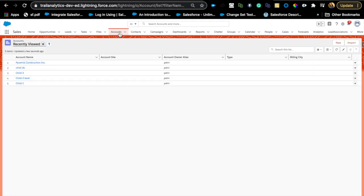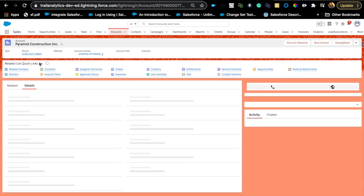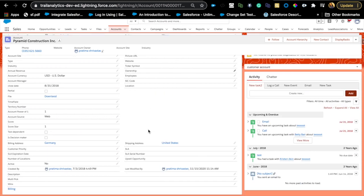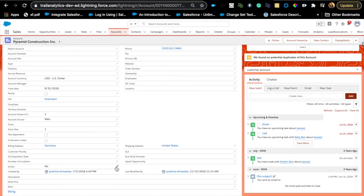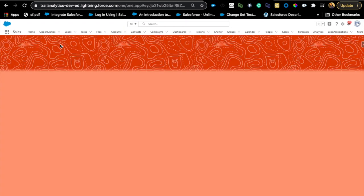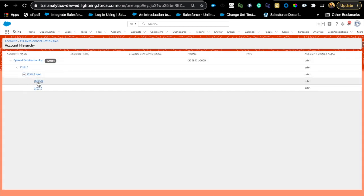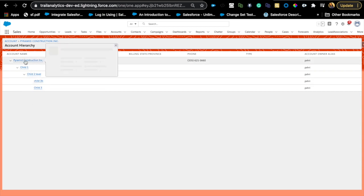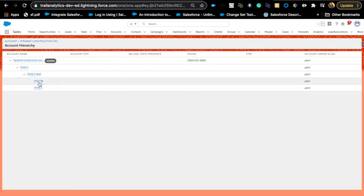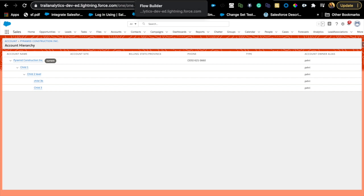Today we're dealing with account hierarchy — this was a question I got from someone via email. Basically, I have an account called Pyramid Construction, and there's an active checkbox with yes/no values. If I update the parent account to No, the flow should then update all child accounts in the hierarchy to No as well. So all children at every level — first, second, third — should have their active flag set to No.